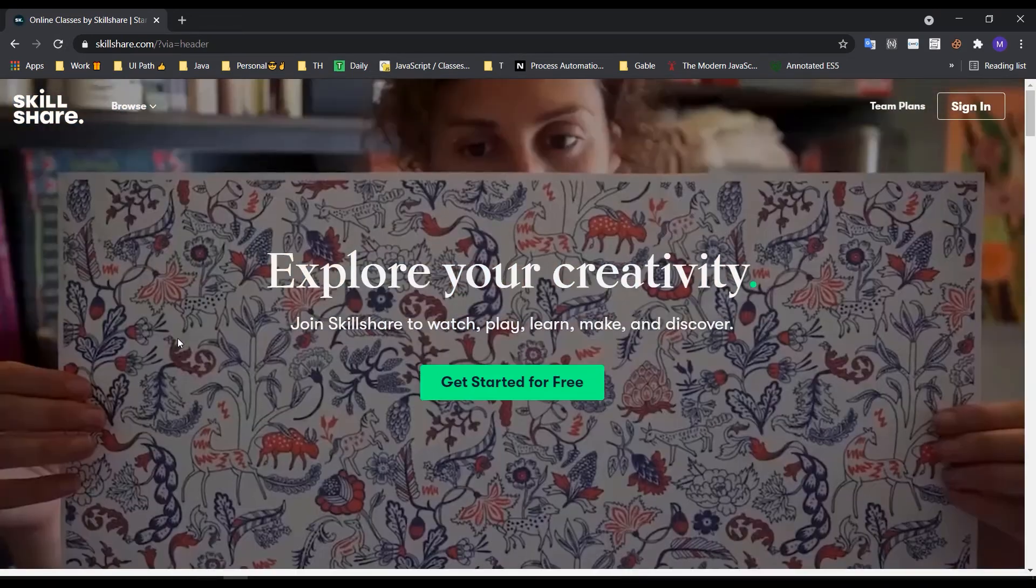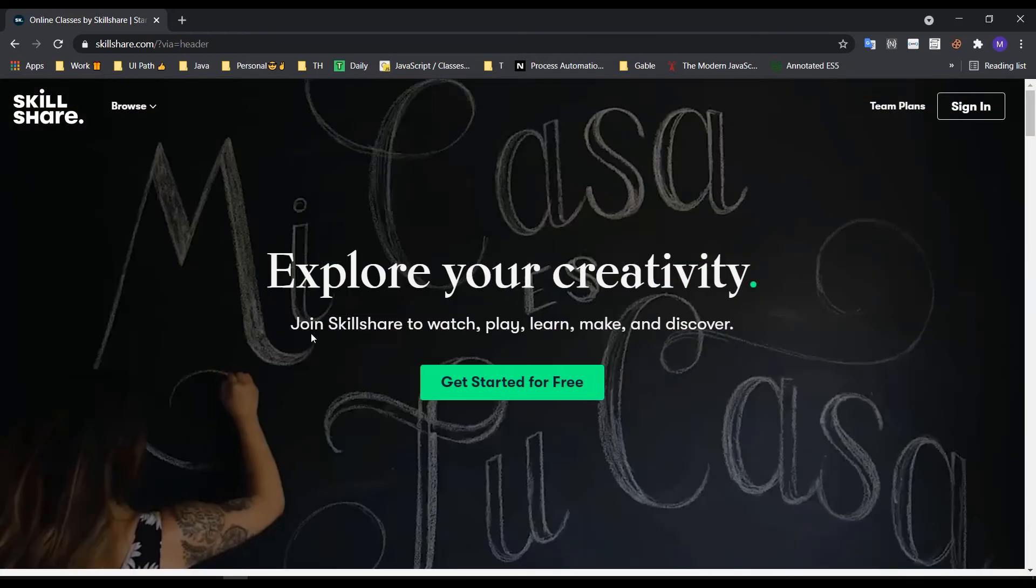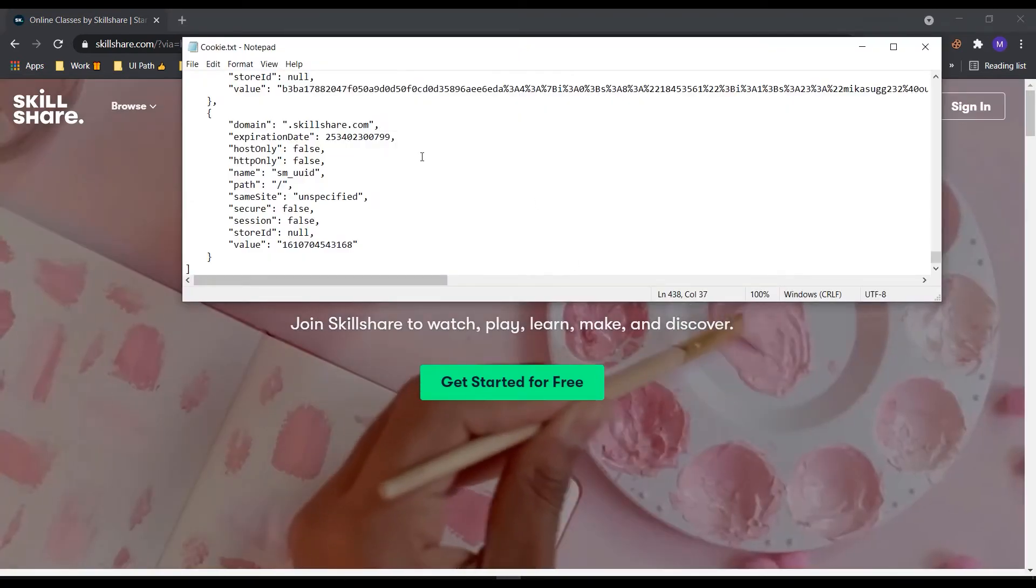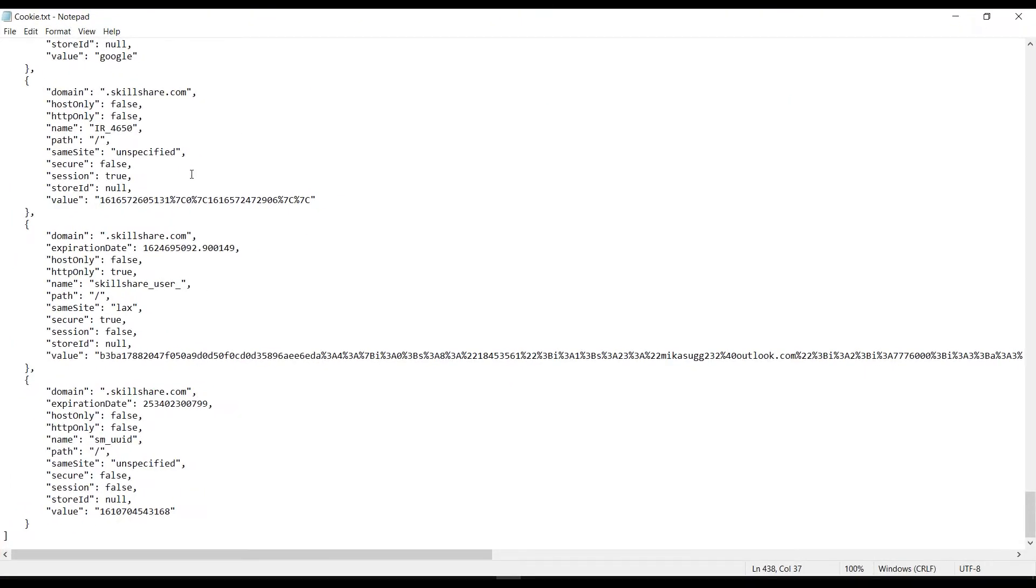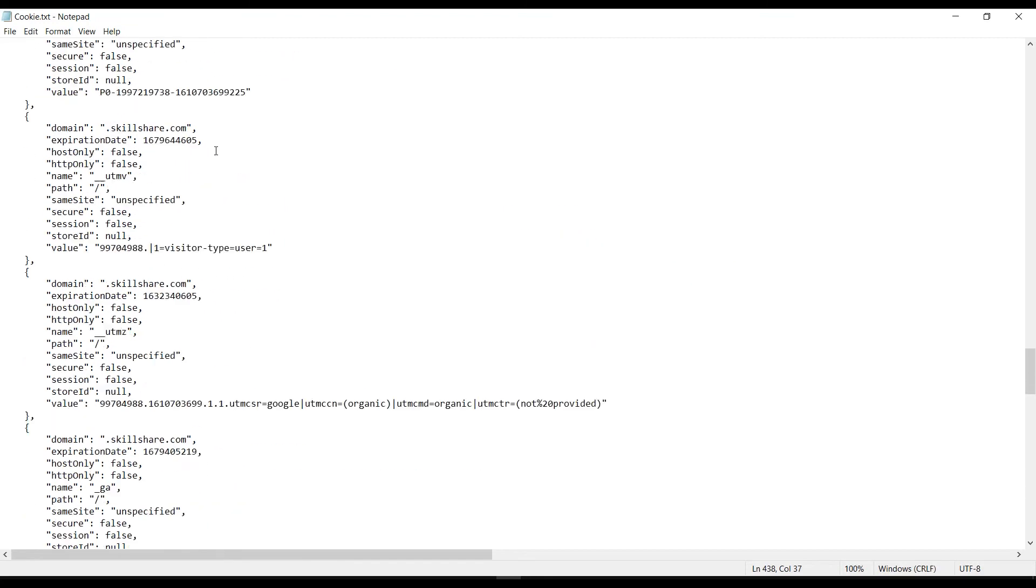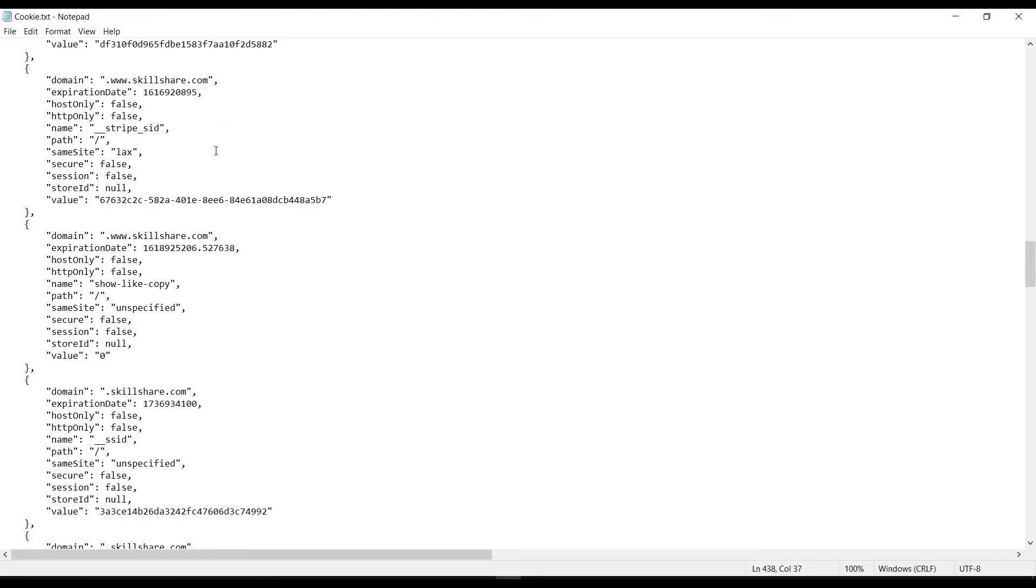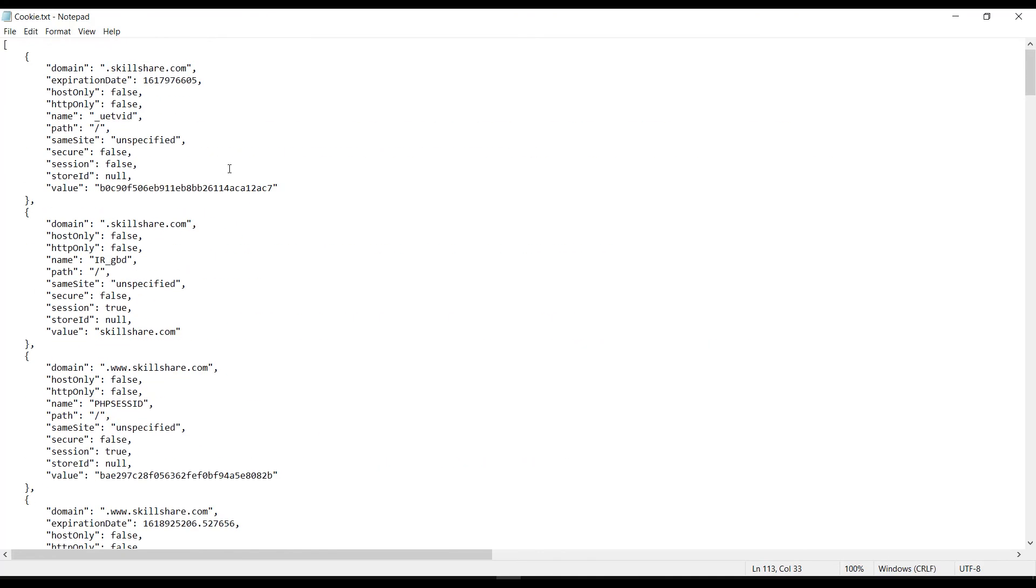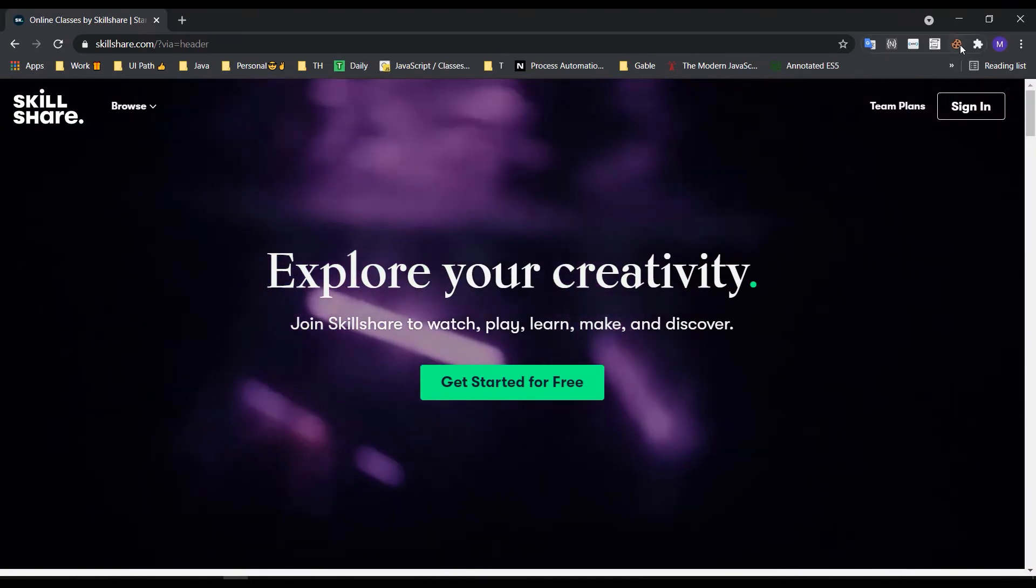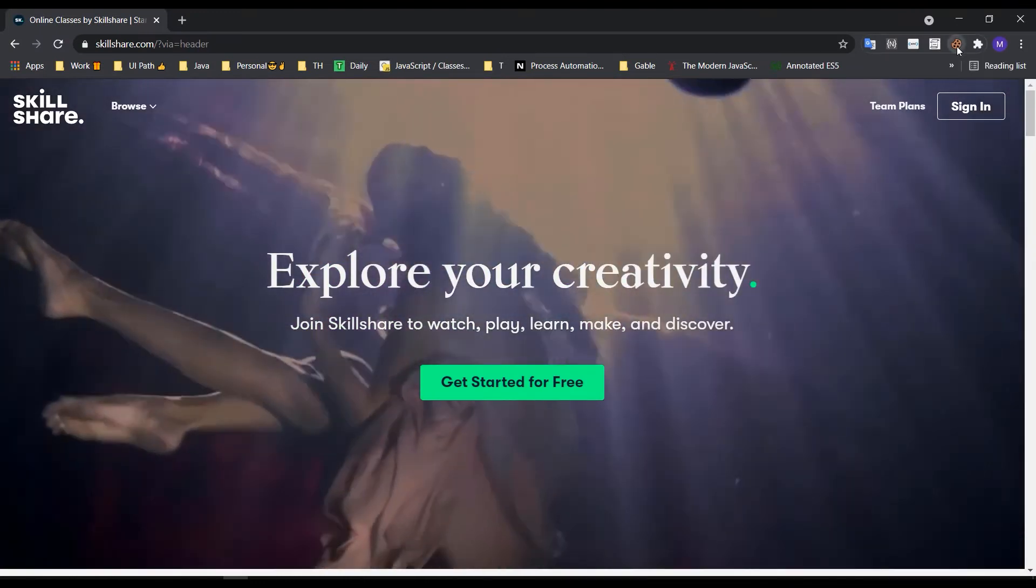For example, you might have a cookie file saved in a notepad. In the notepad, you can copy the cookie file data.